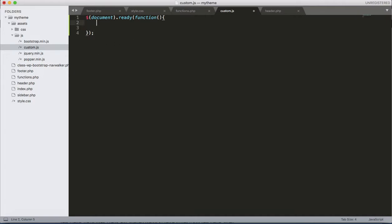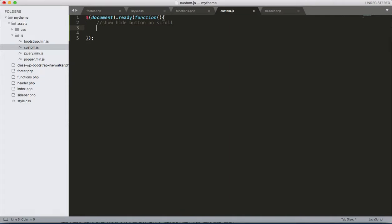Inside the function, let's start with a comment, okay. To show and hide button on scroll. Let's add the comment: show/hide button on scroll. You start with window.scroll.